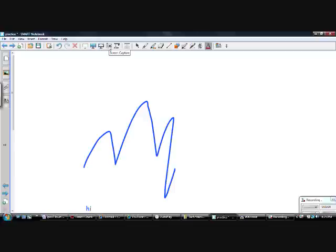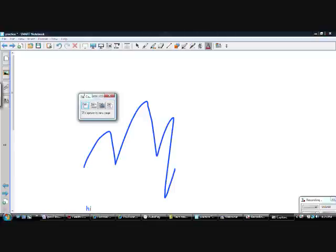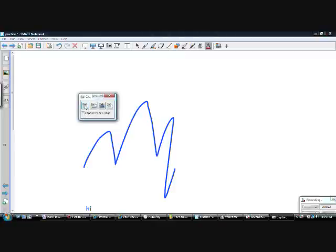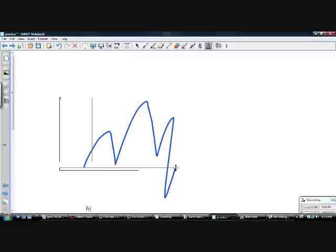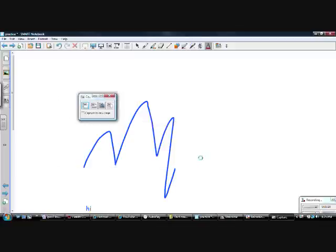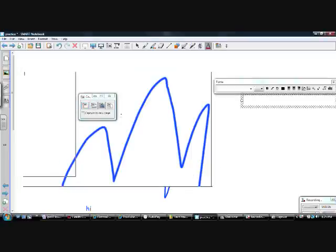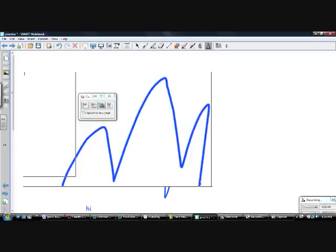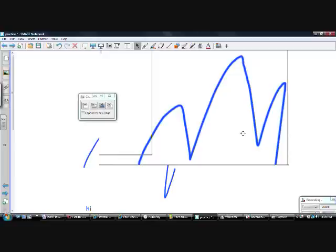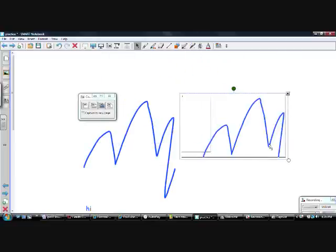This is the capture button — the camera. It allows you to take pictures of different things. I can click 'capture to a new page' or uncheck that button, and now it's going to put it on this page. I'm going to draw a box around what I want to capture, and when I let go, you can see the box appears. So that's the capture button — I just took a picture and captured it. Then I can click on this box and now it's like a piece of clip art. I can move it, resize it, and manipulate it.